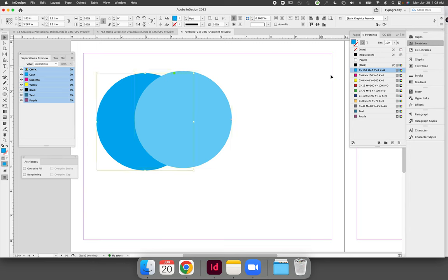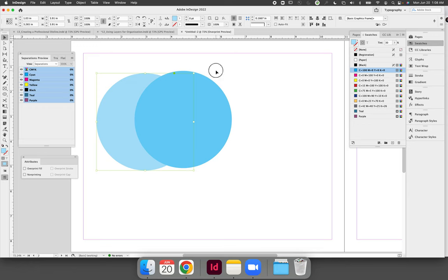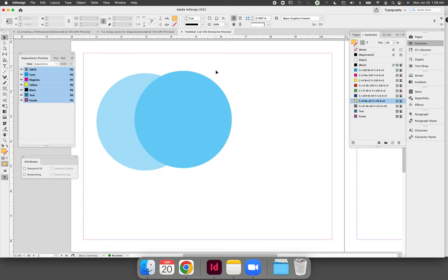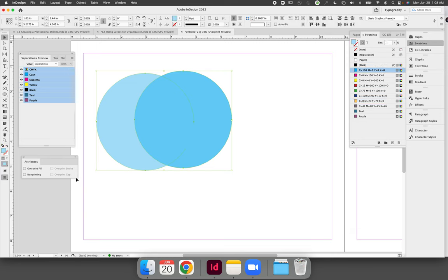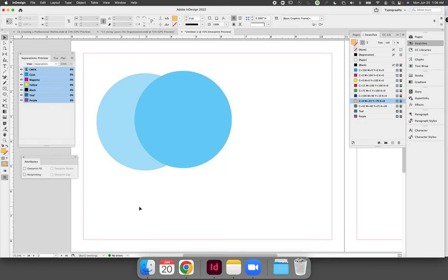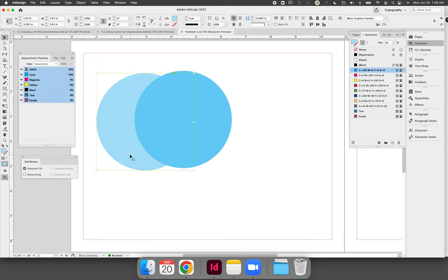We could logically say that if I overprint 30% and 50% where it overlaps it should be 80% however when you select those colors and choose overprint nothing happens, doesn't matter which color's in the foreground or the background it will not overprint on itself.